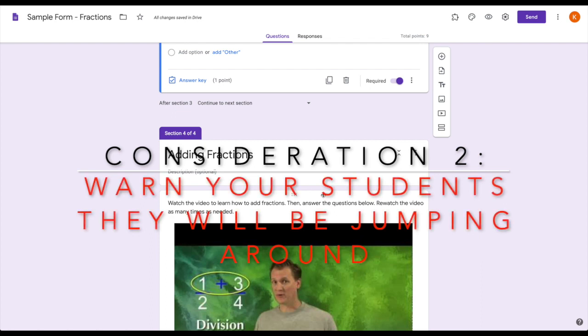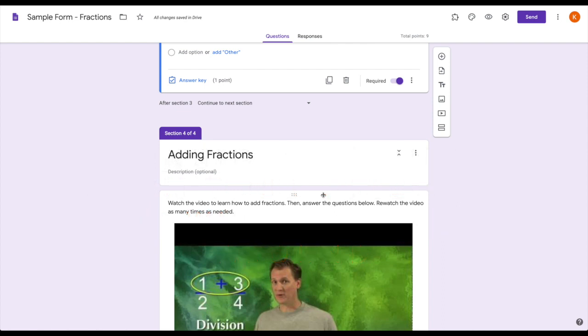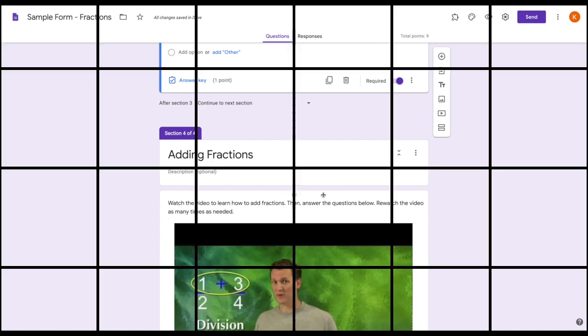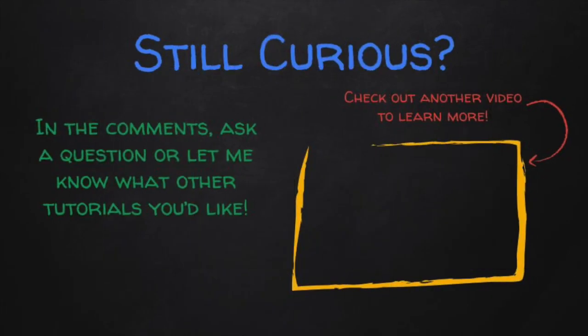The other thing is I would really highly encourage telling your students that they will be going to different sections based on their understanding. Because when you do release the scores back to them, they will see the full form and realize they didn't answer all the questions. So just be upfront with them, and they're okay with that—they understand it.